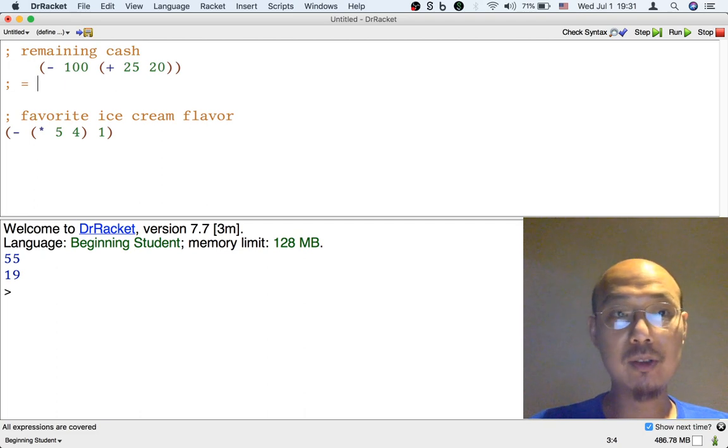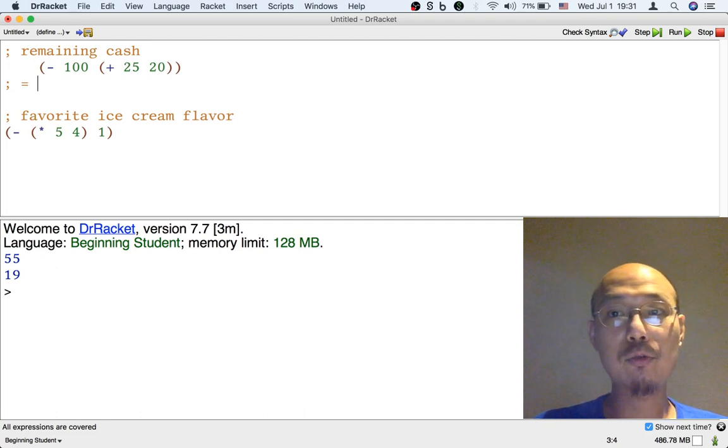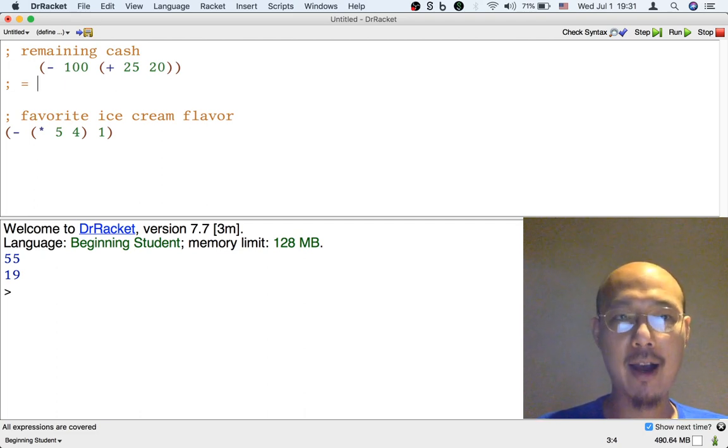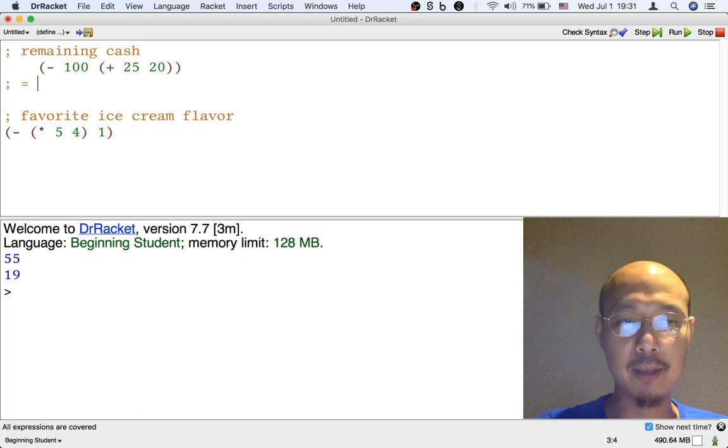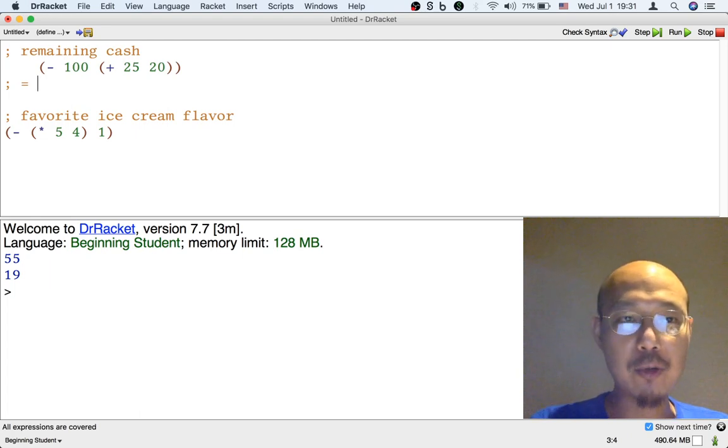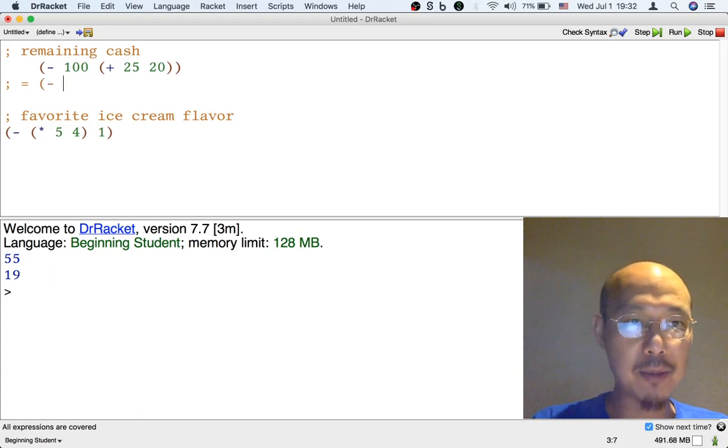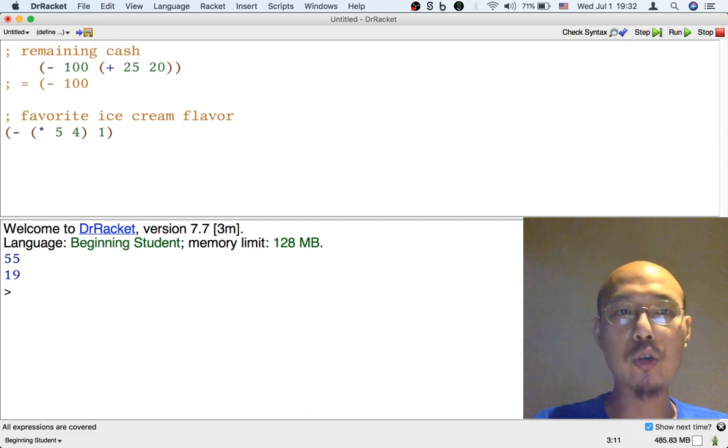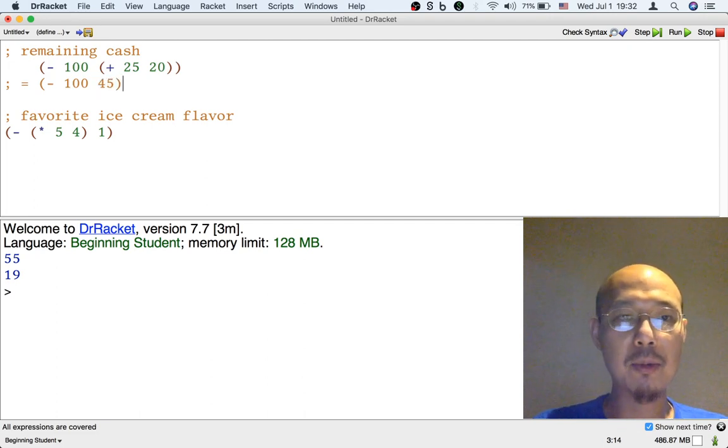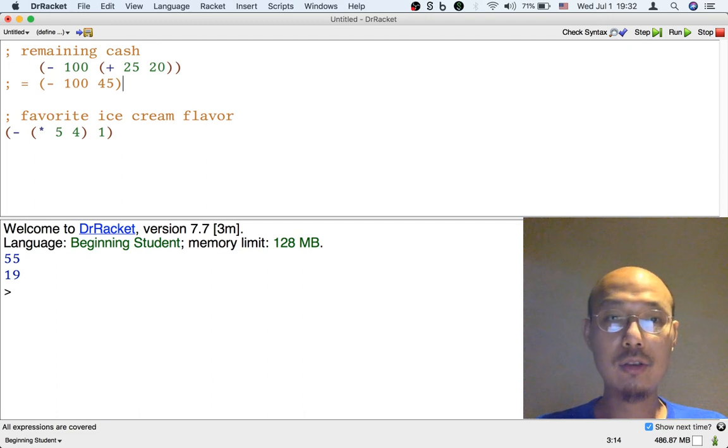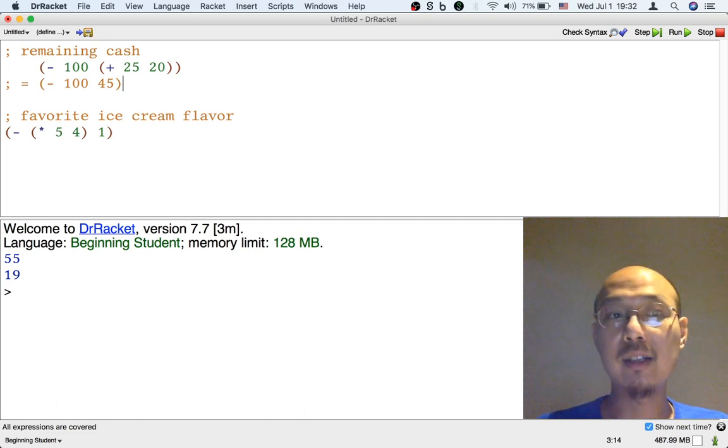So we could write equations that simplify the formula. The first thing we might do is keep the subtraction but do the addition. So the first thing to do is to do the addition, and the result will be 45, and then the subtraction is still there.